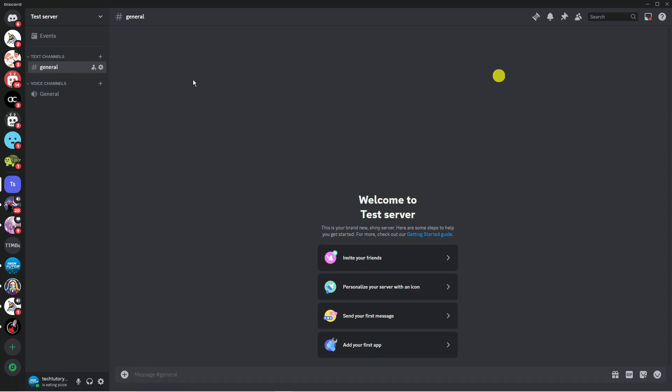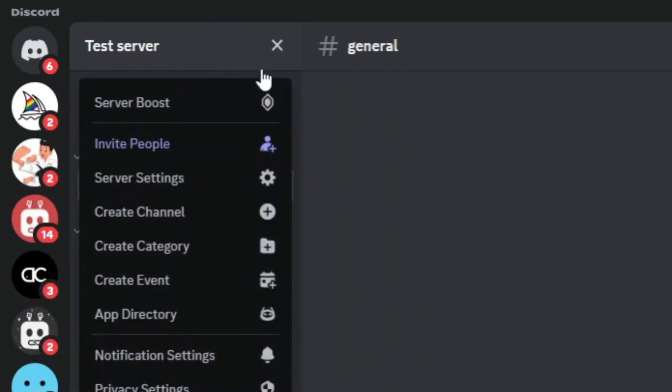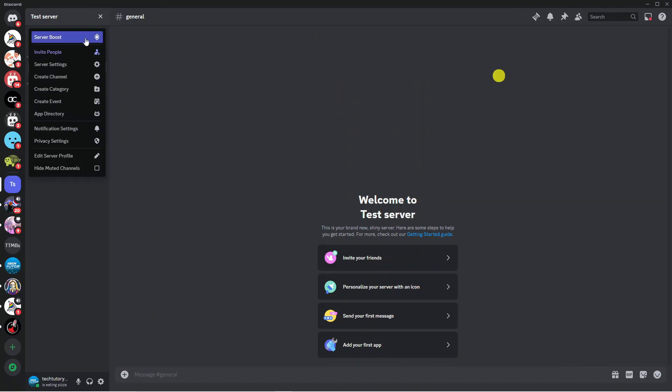Next what you need to do is come up to the top left hand corner and click onto the drop down box up here where it says test server or whatever your server name is. Then you want to come down and click onto app directory.